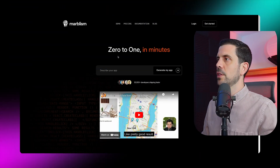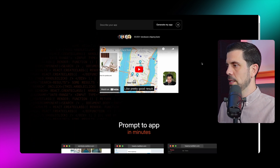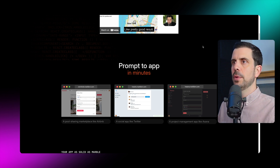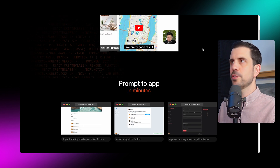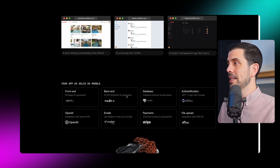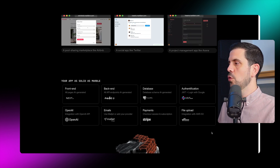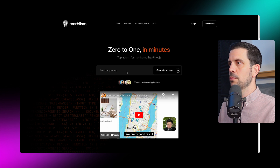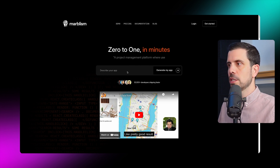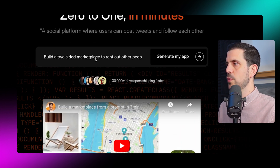On their website, their promise is clear: zero to one in minutes. It allows you to build marketplaces, social networks, management apps like Asana, and more. What's interesting is it's focused on developers — letting you build full frontends, backends, databases, authentication, AI integrations, emails, and payments. You can put in a prompt describing your company or app, and it pumps out a first version. So let's check it out.